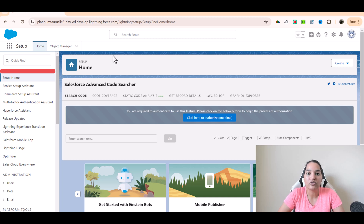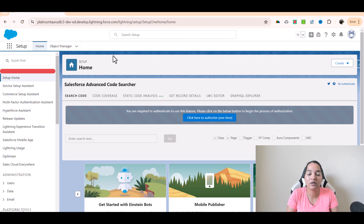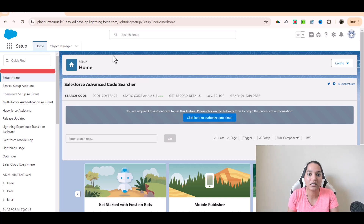Now, why do you need to do that? Why do we have to call a flow? So far what we have done is we were able to either do field generation or record summary, and when we were doing those kind of prompt templates, you were able to fetch the record details and also the related list, the objects that are tied to that. For example, in the case of account summary, we were able to fetch the related opportunities and the related cases tied to that account and display them in our field generation.